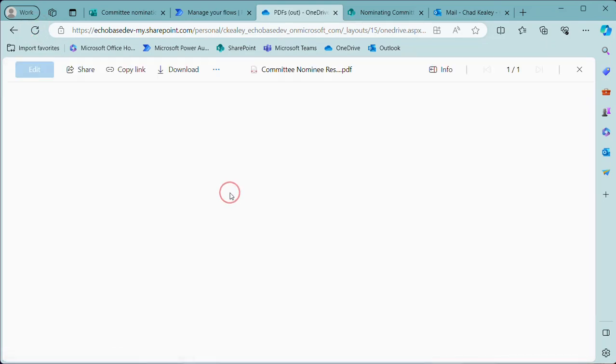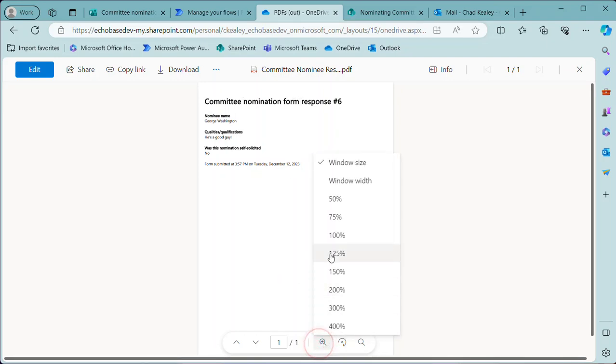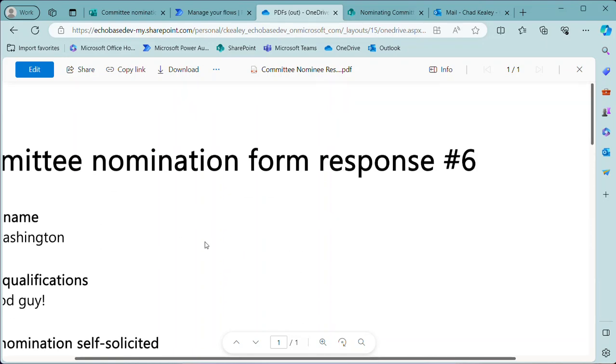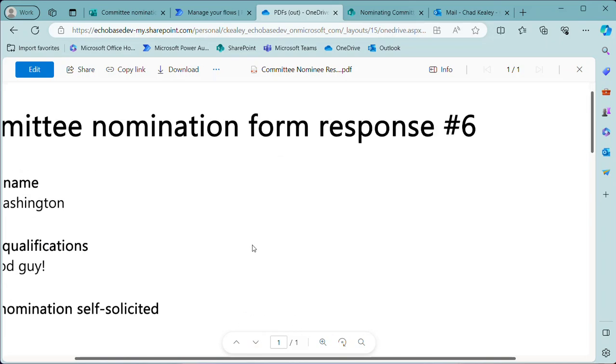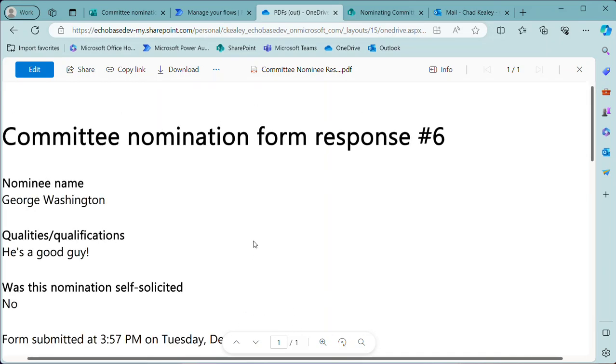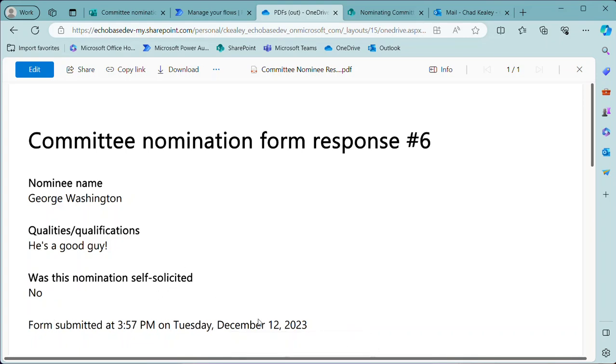Give it a moment or so to process. There it is, and I can see that it's committee nomination form response number six. If I zoom in on that you'll see that it is—there we go—nominee name, qualities, he's a good guy, nomination self-solicited no, and then a timestamp of when the form is submitted.